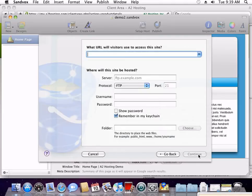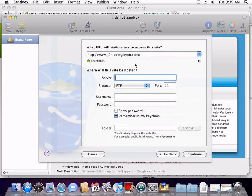In the top field, enter the web address that you'll be using to publish your Sandbox website. Be sure that the indicator below the website is green and says Reachable.